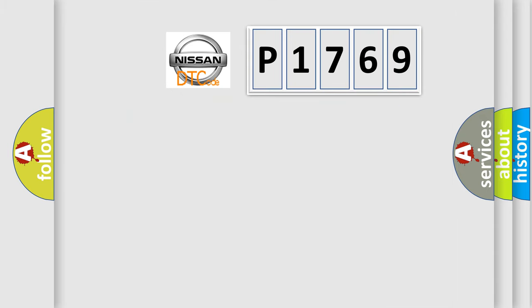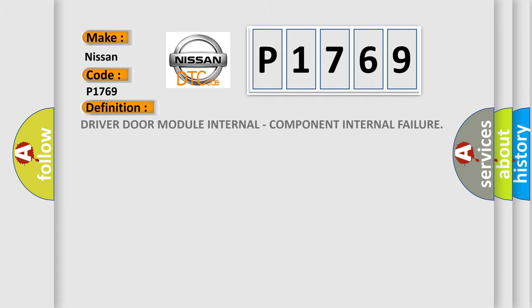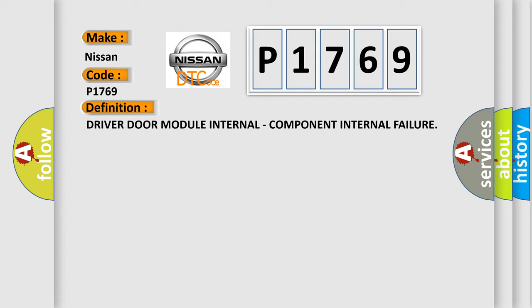So, what does the diagnostic trouble code P1769 interpret specifically for Nissan car manufacturers? The basic definition is Driver door module internal, component internal failure.